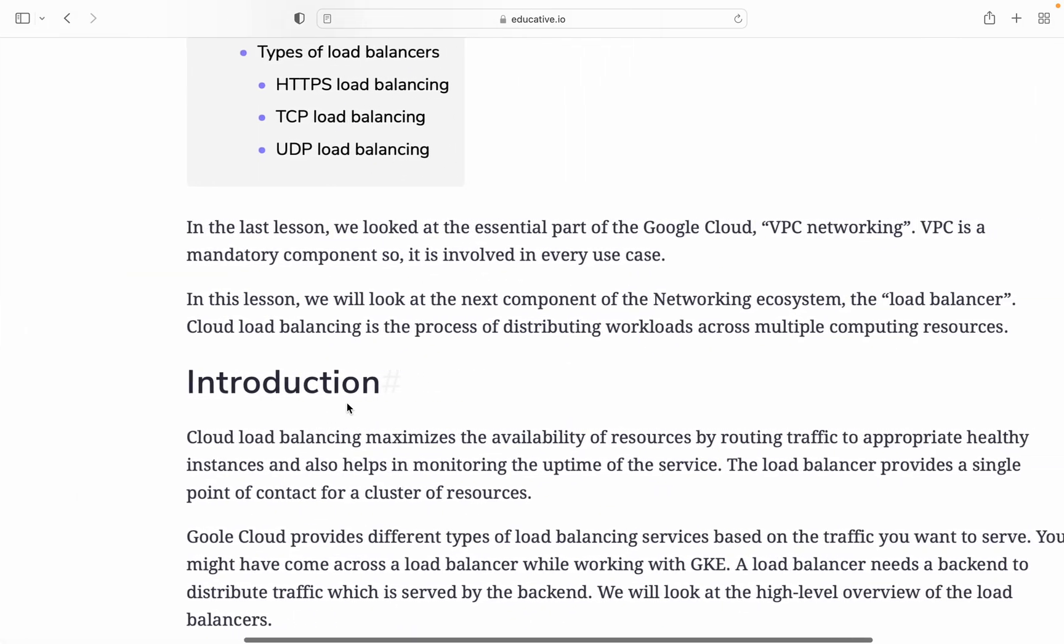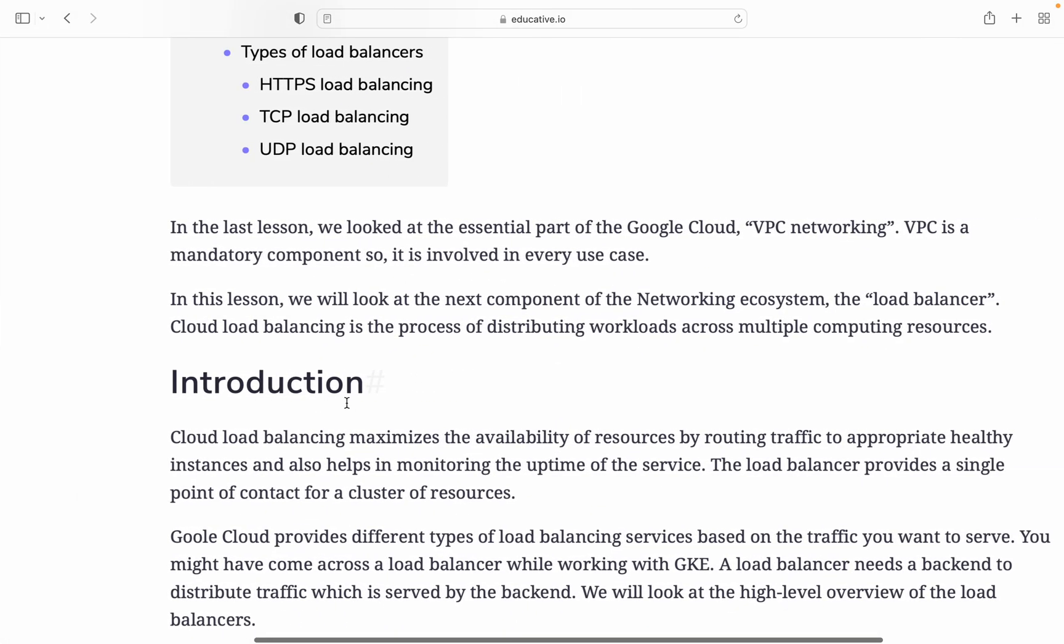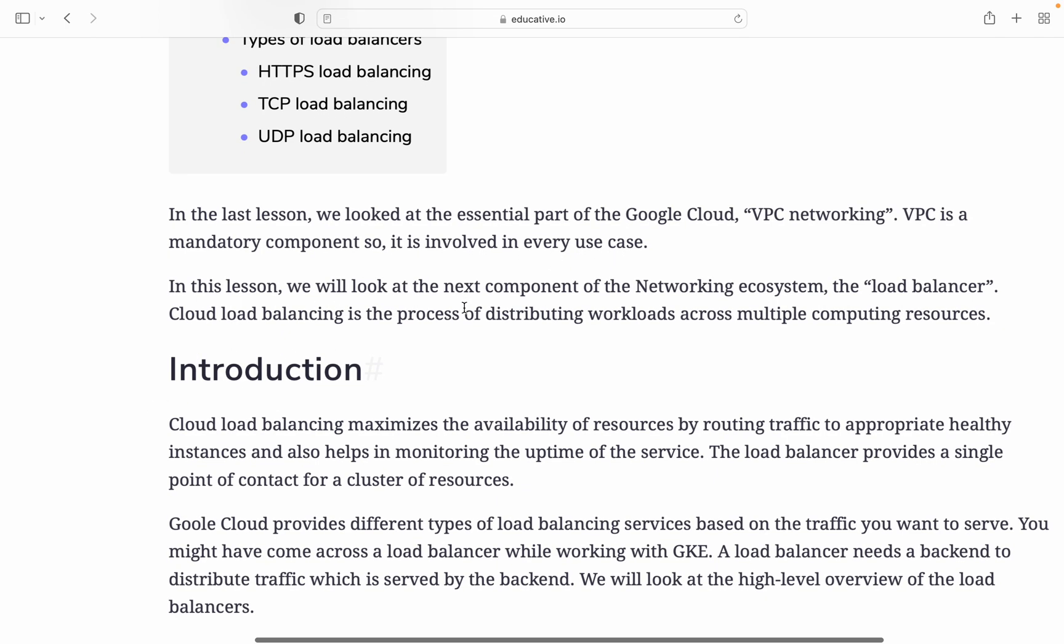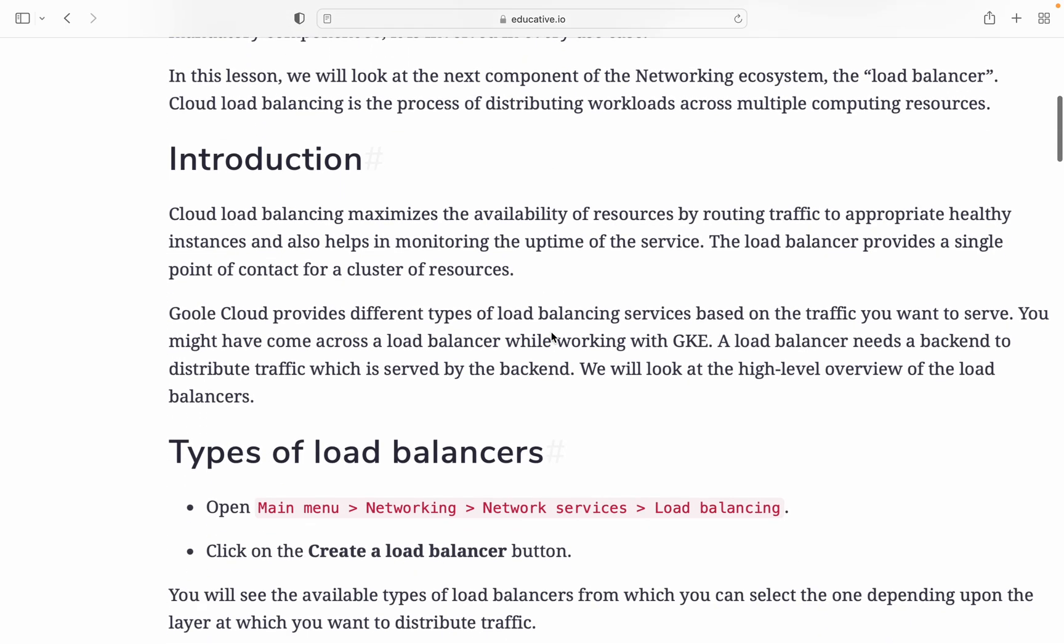In the last chapter, if you watched my video, we looked at the essential part of Google Cloud VPC networking, which is a mandatory component involved in every use case. In this lesson, we will look at the next component of the networking ecosystem: the load balancer. Cloud load balancing is the process of distributing workload across multiple computing resources. It balances the load of the cloud.